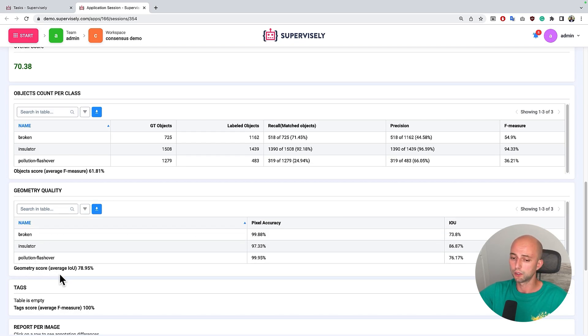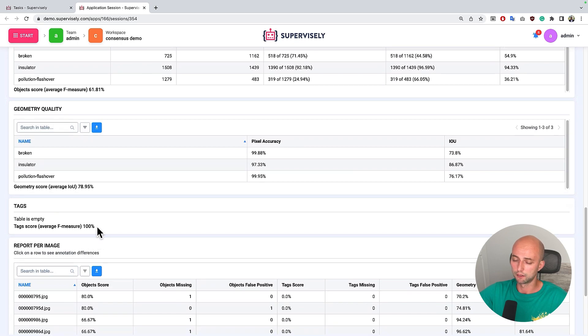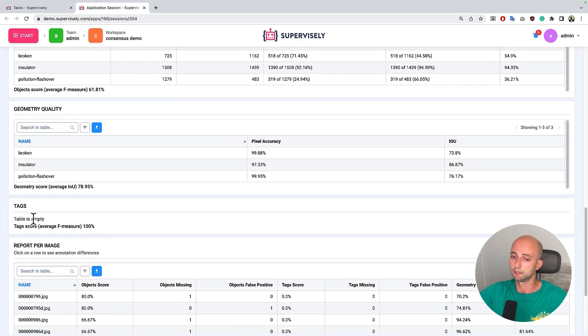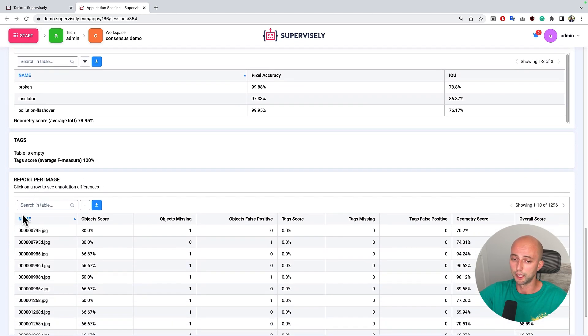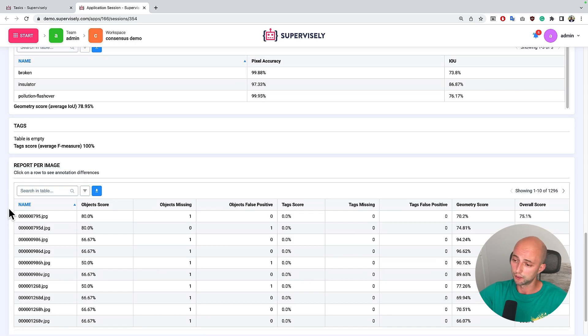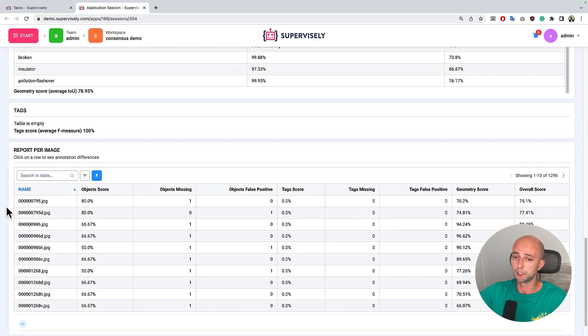We don't have tags on images or objects, thus this table is empty.